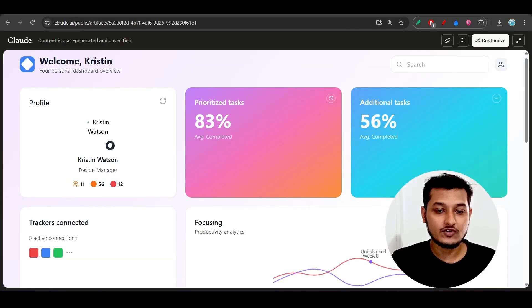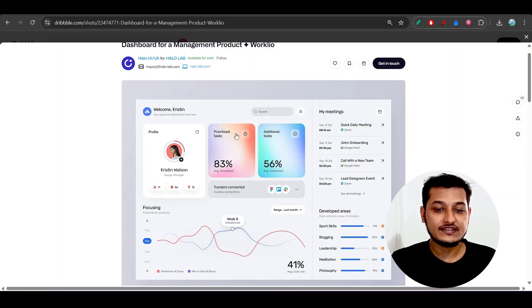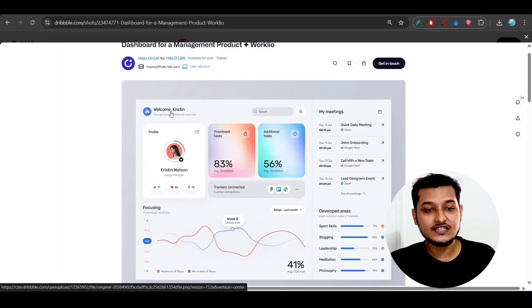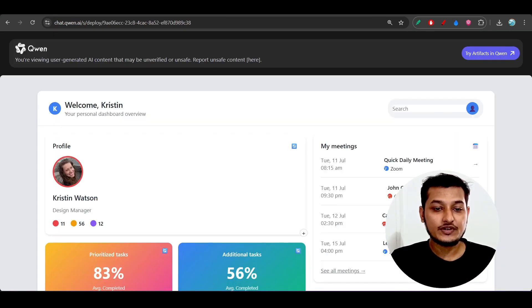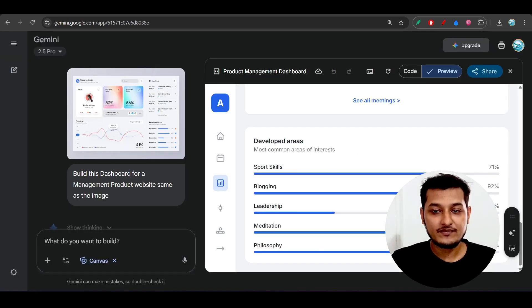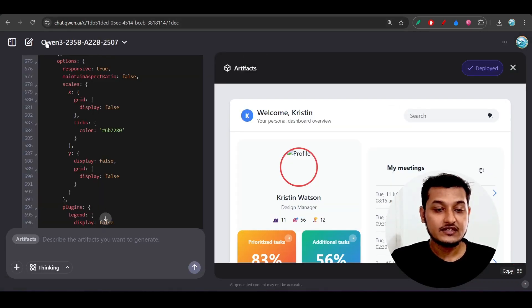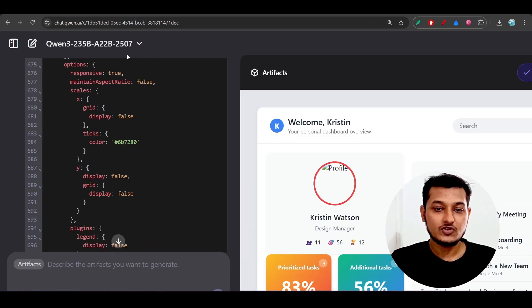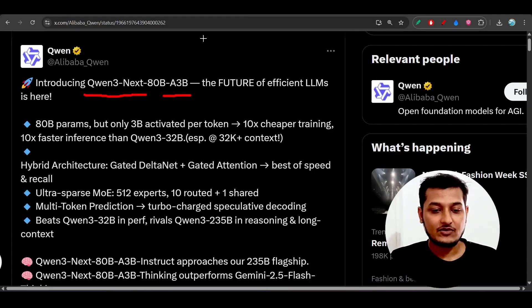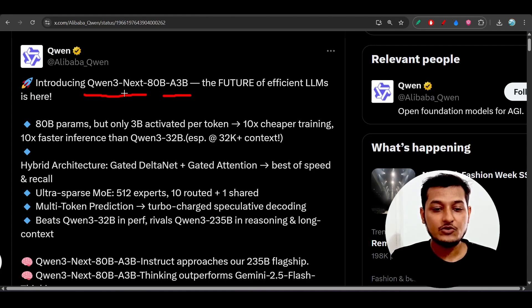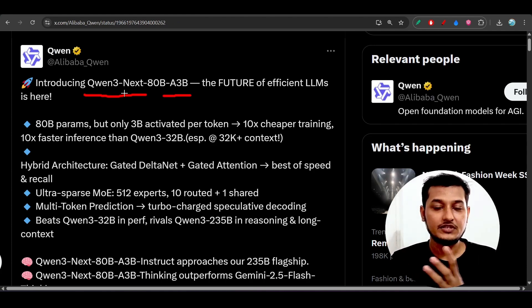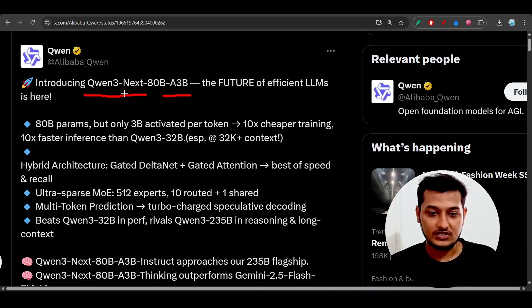I also compared it with Claude Sonnet. I have taken this design and given the same design to this Qwen-3-Next and Gemini 2.5 Pro and also to Qwen-3, their biggest model, 235 billion. I checked whether this new model is capable of competing with these existing top models.